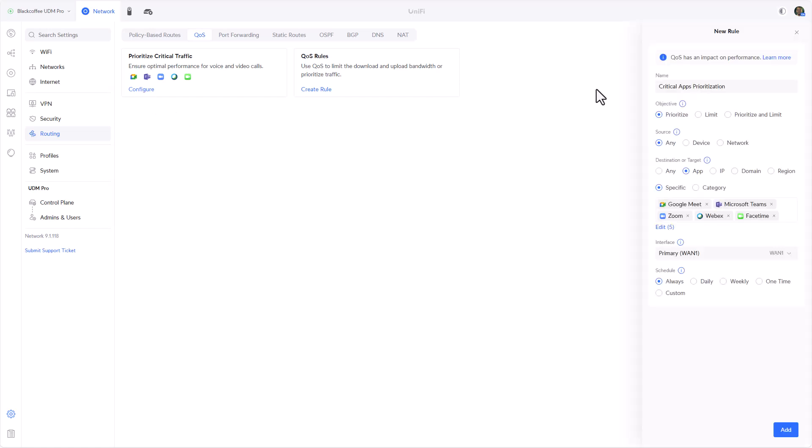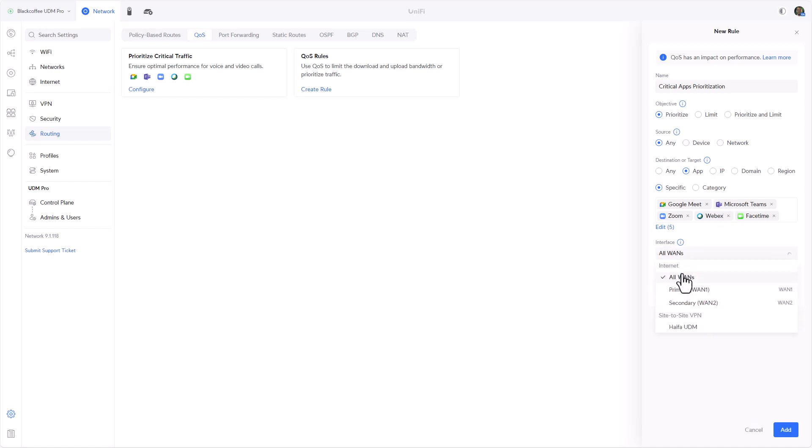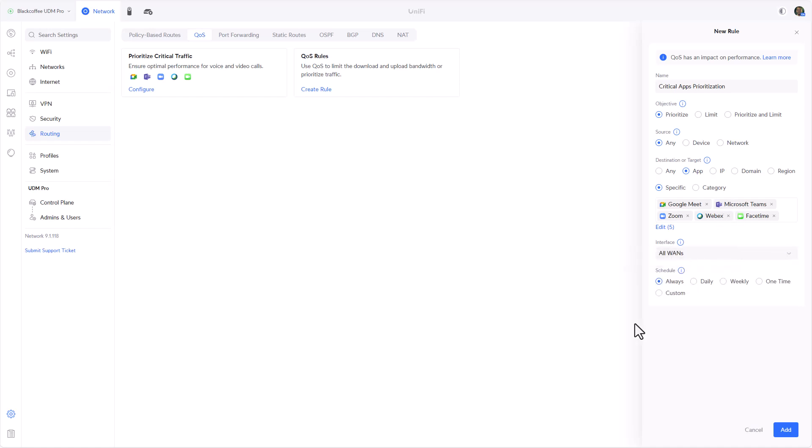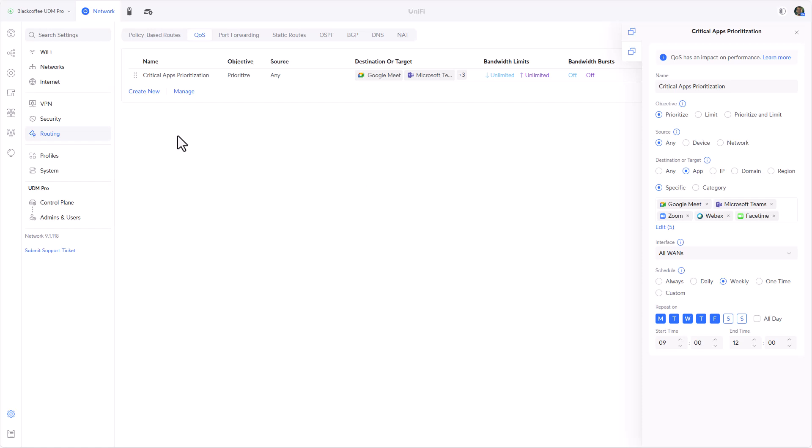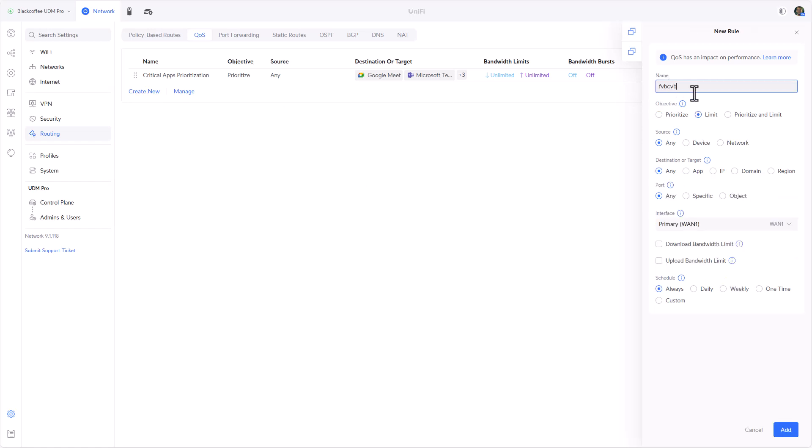As you can see we can start to create QoS rules that will really customize the way that our firewall manages traffic. Let's create several of them, or at least two of them. For the first one we'll keep it as is - we'll be prioritizing from any device to these applications on all of our WAN networks during business hours. We'll do it weekly during these days, these time frames. Let's click on Add.